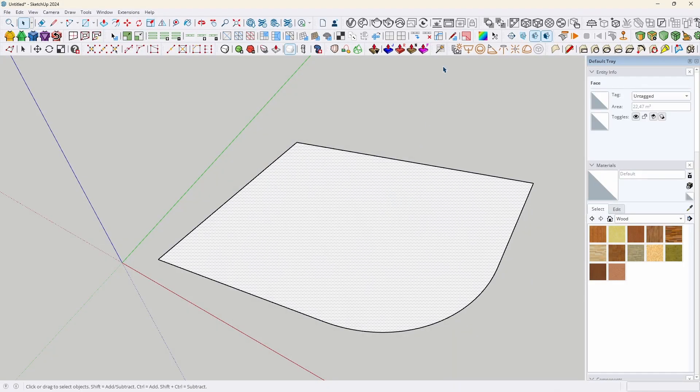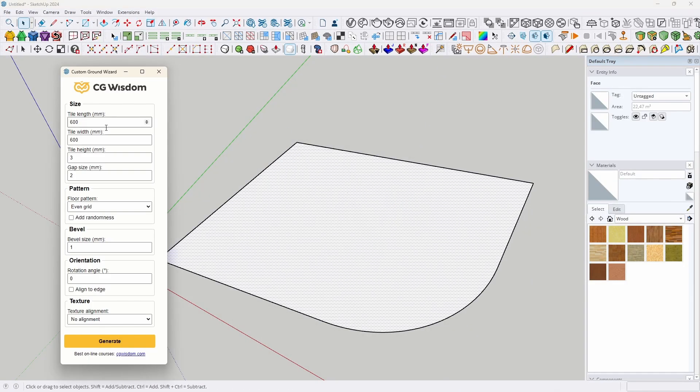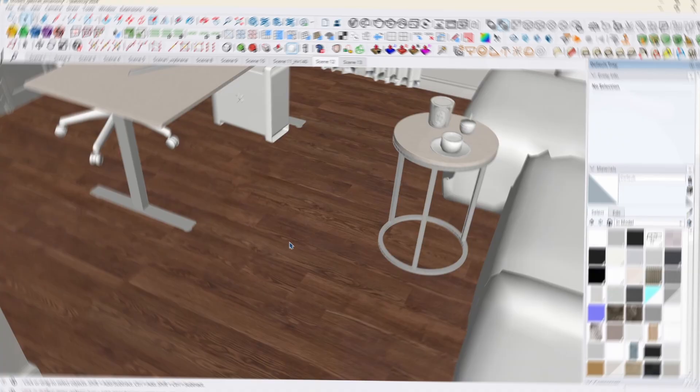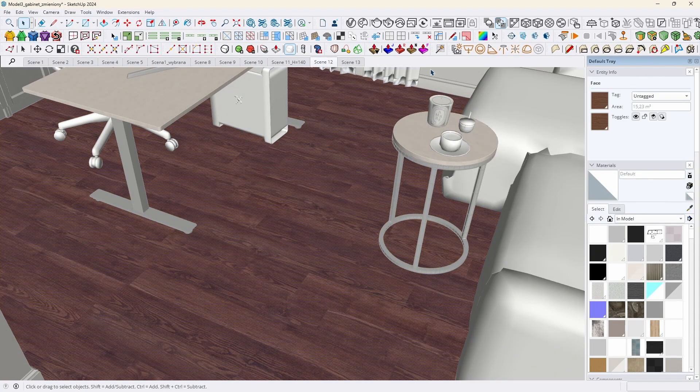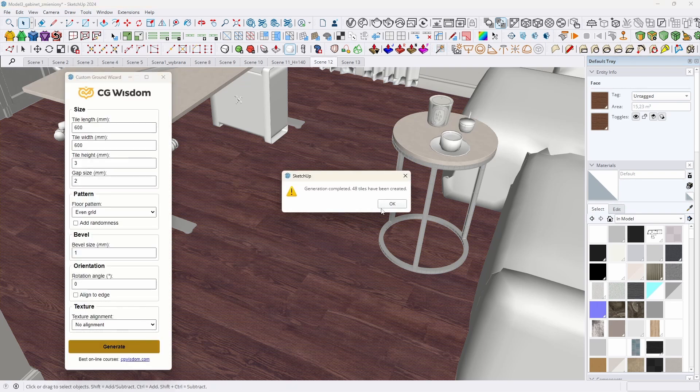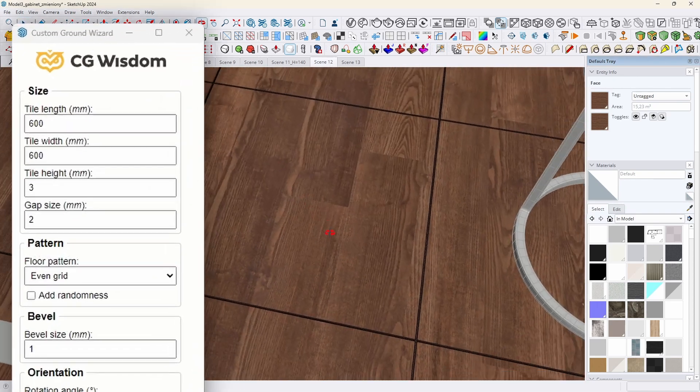Right after launching the extension, you can use the default settings, as they are enough to generate a simple floor. So, how do you use it? When we click on the icon, we will see the main window of Custom Ground Wizard, which consists of several sections.